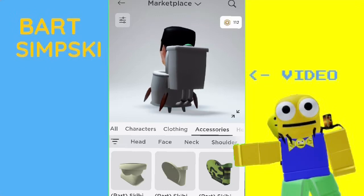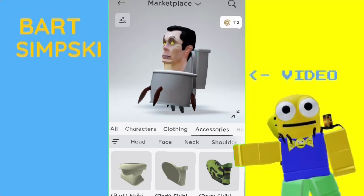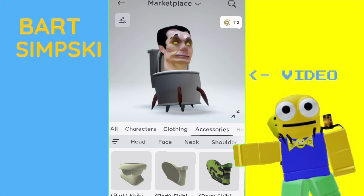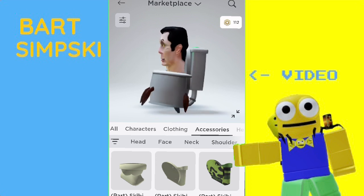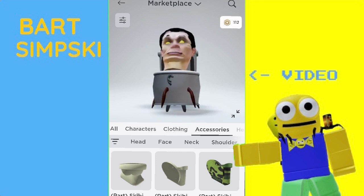What's up, you guys? SparksLims here, back with another video. And today, I'm going to show you how to make this Skibidi Toilet avatar in Roblox.